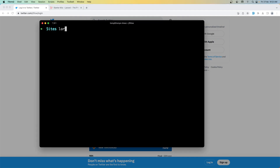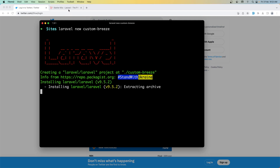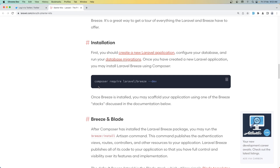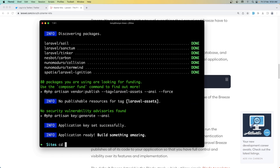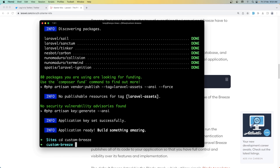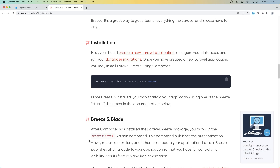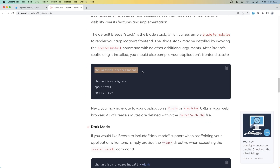I'm going to create a Laravel project — let's say 'laravel new custom-breeze'. And we need to install also Breeze. So in the Laravel documentation we can run 'composer require laravel/breeze'. First we need to navigate into custom-breeze and let's paste that in. Then say 'php artisan breeze:install'.